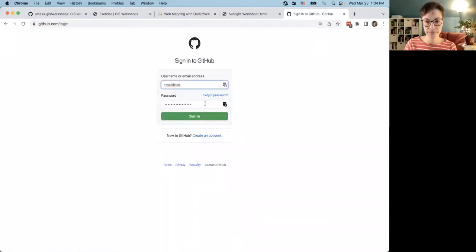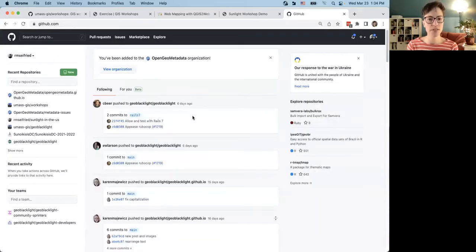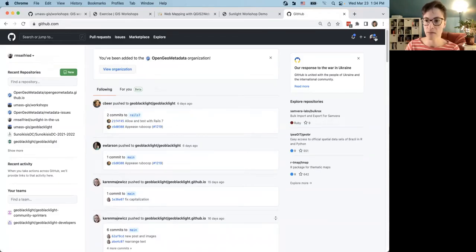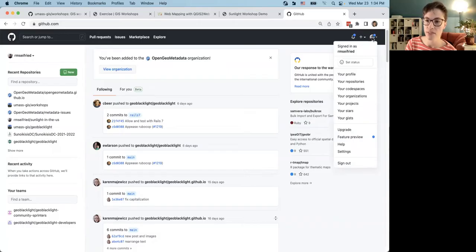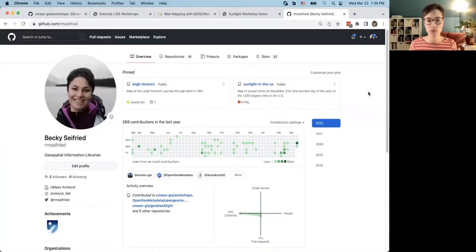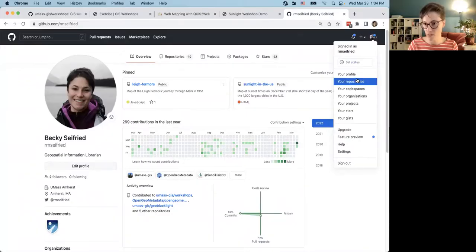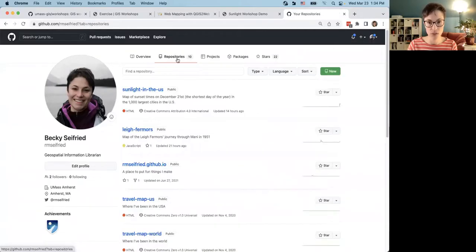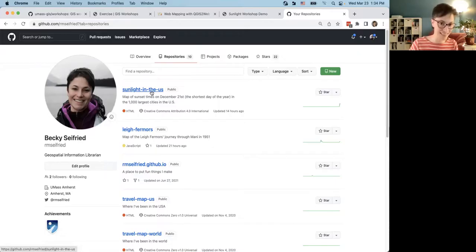Once you sign in you'll be taken to your basic GitHub page. Navigate to your profile using the upper right corner. If you're totally new to GitHub you probably won't see anything there yet, but that's okay. We want to create a new repository — go to your Repositories tab and click to create a new one. I already made one for this project because that's the web map linked on the website.